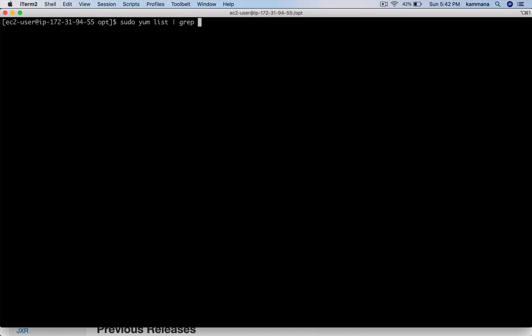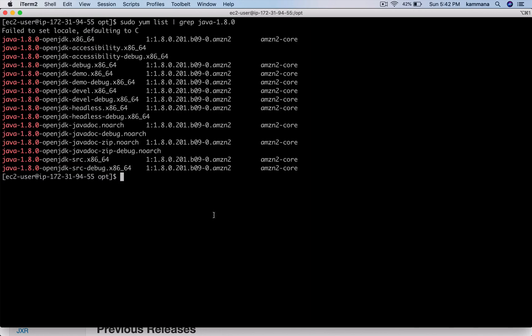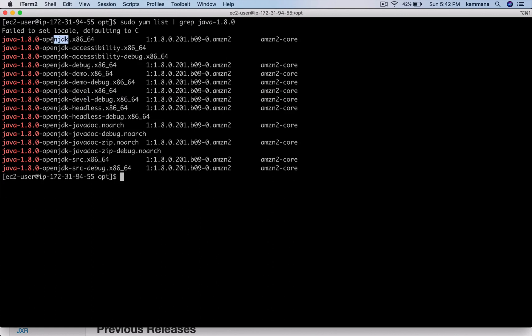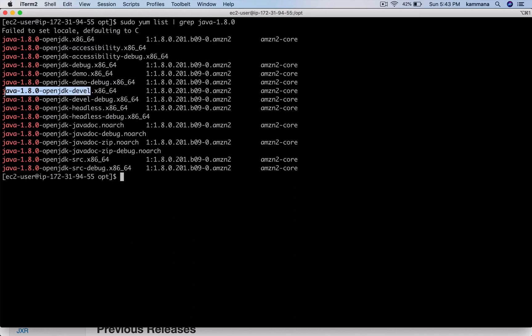The package name which contains 'devel', which stands for development, is your JDK. The package name which doesn't contain 'devel' only has JRE, not JDK. So I would like to install the JDK package.